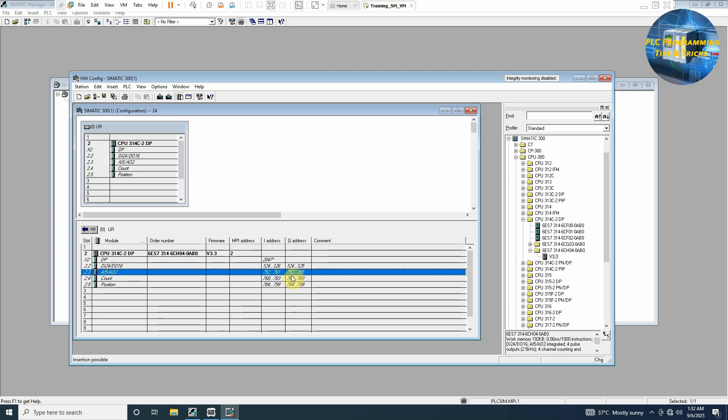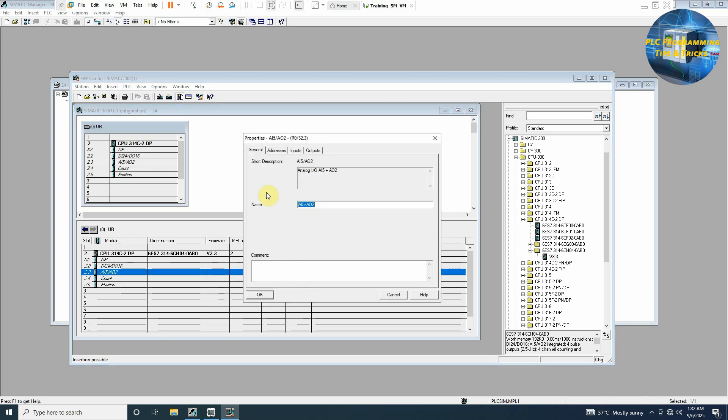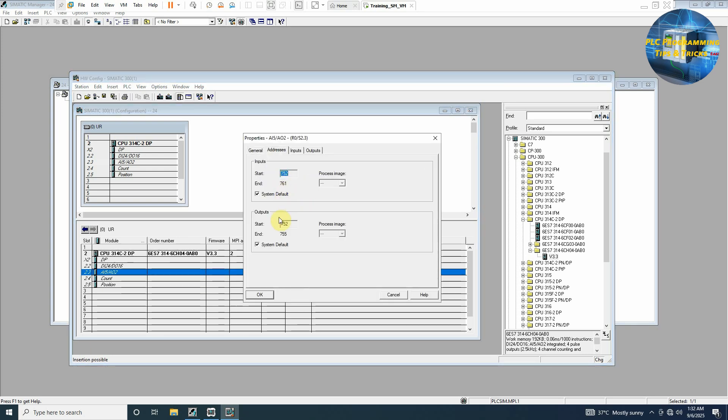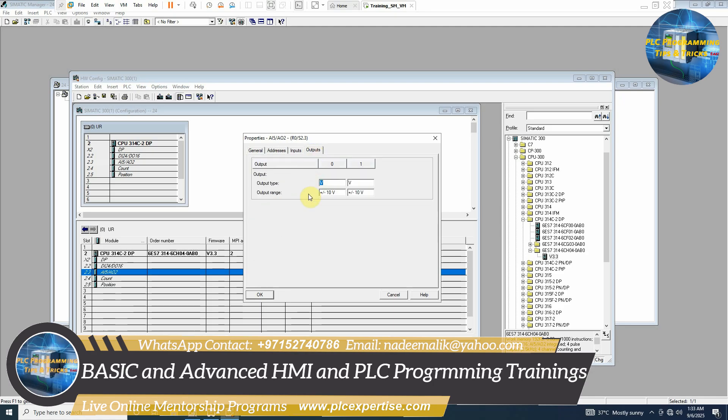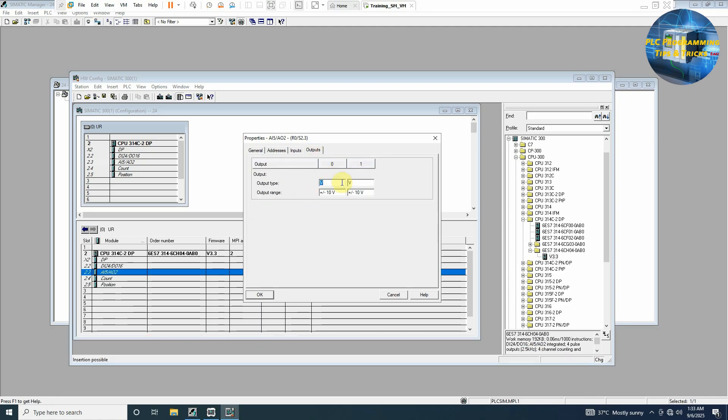I will double click on it, go to addresses, and you can see here 752 is our system default. We can even change this one by unchecking this box, but for today we will keep it at 752. If we go to the outputs here, you can see the channel 0 and the channel 1. By default it is set at the voltage output plus minus 10 volts. We can set it to current, select here from 0 to 20 or 4 to 20. We'll set it 4 to 20 milliamps, click OK.